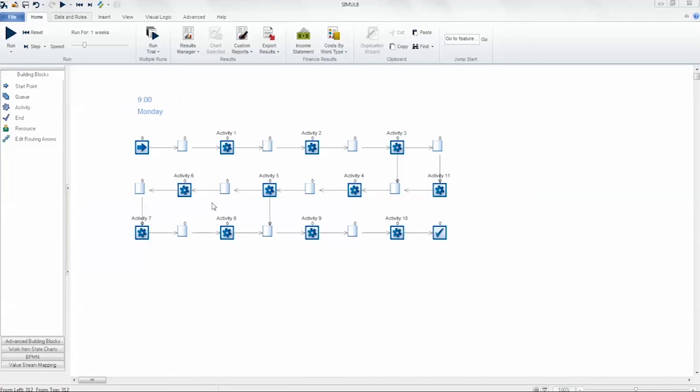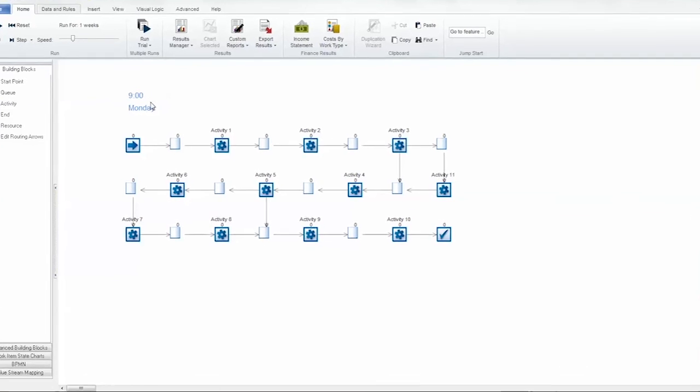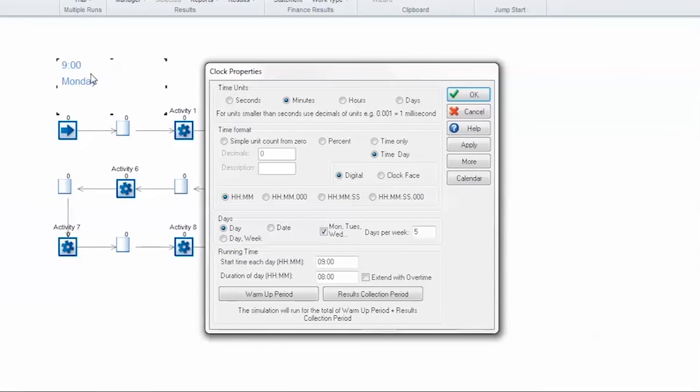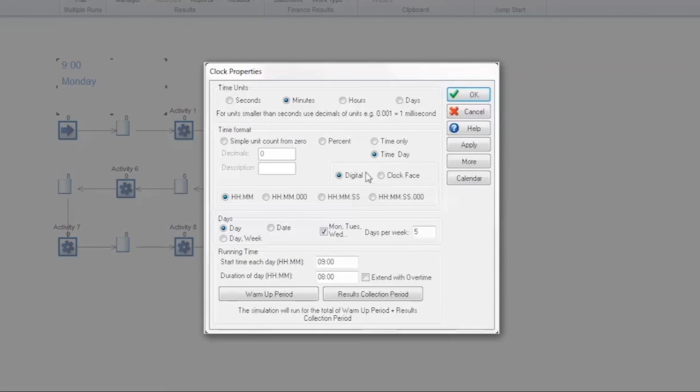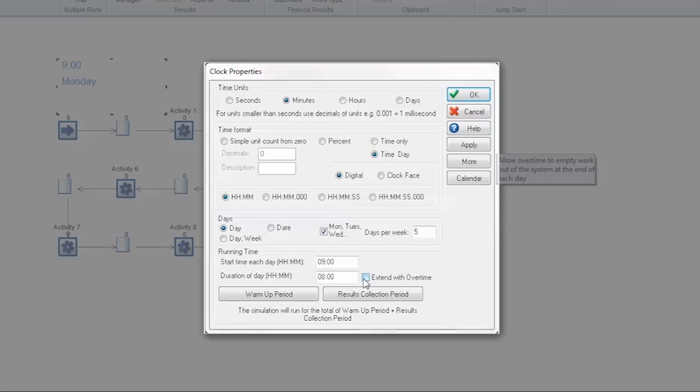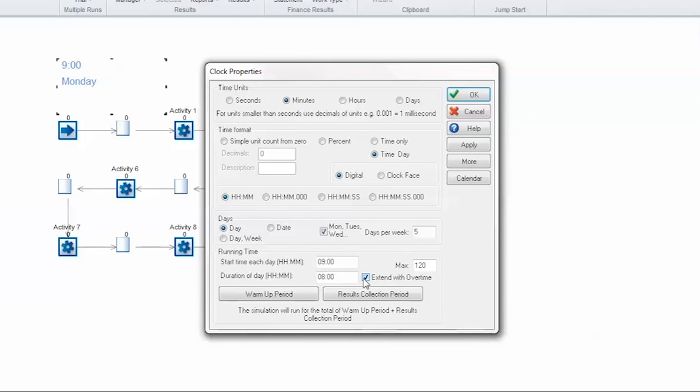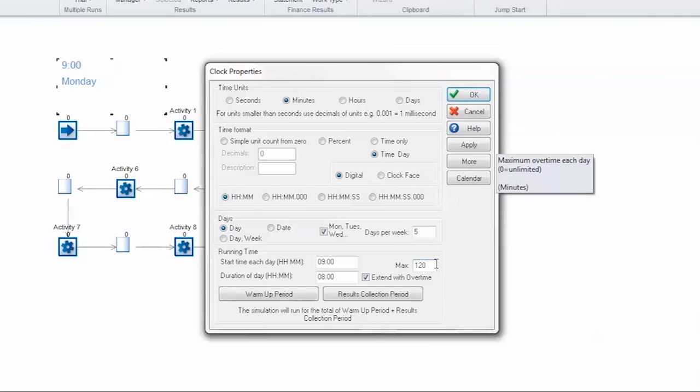First off, double click on the on-screen clock to see the clock properties. As you can see we're running our simulation for eight hours a day starting at 9 a.m. There's now a new option here allowing you to extend the day with overtime. If I check this box there is an option to add a maximum amount of time that the day should be extended by. In this example we are running in minutes and want to extend the day by two hours or 120 minutes.